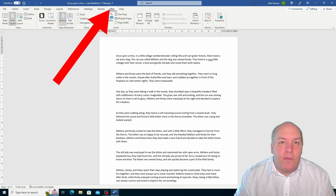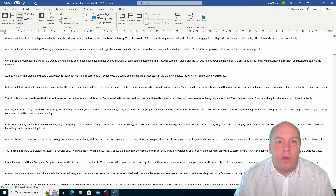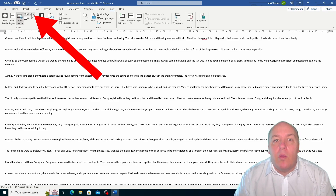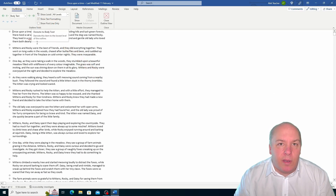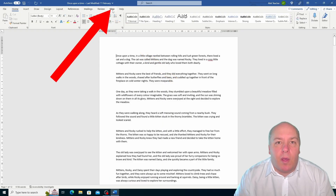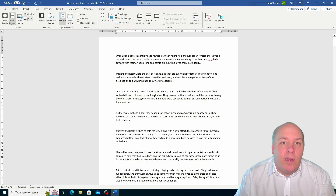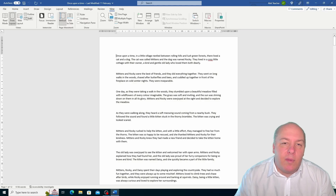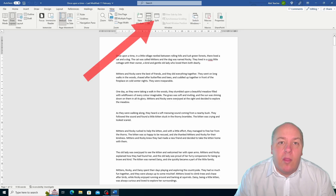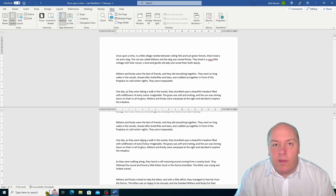There are also other view options to explore, such as web layout view which shows you how your document will look when viewed on a web browser, or the outline view which shows you the structure and hierarchy of your document. You can also use the split and new window buttons to view different parts of the same document or different documents at the same time. Word has a view for every need and every purpose, and you can switch between these views anytime and customise each view to suit your preferences.